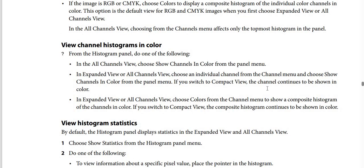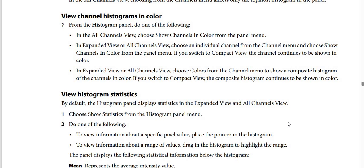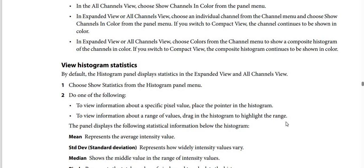To view channel histograms in color from the Histogram Panel, do one of the following: In All Channels View, choose Show Channels in Color from the Panel menu. In Expanded View or All Channels View, choose Show Channels in Color from the Panel menu — if you switch to Compact View, the channel continues to be shown in color. In Expanded View or All Channels View, choose Colors from the Channel menu to show a composite histogram of the channels in color; if you switch to Compact View, the composite histogram continues to be shown in color.